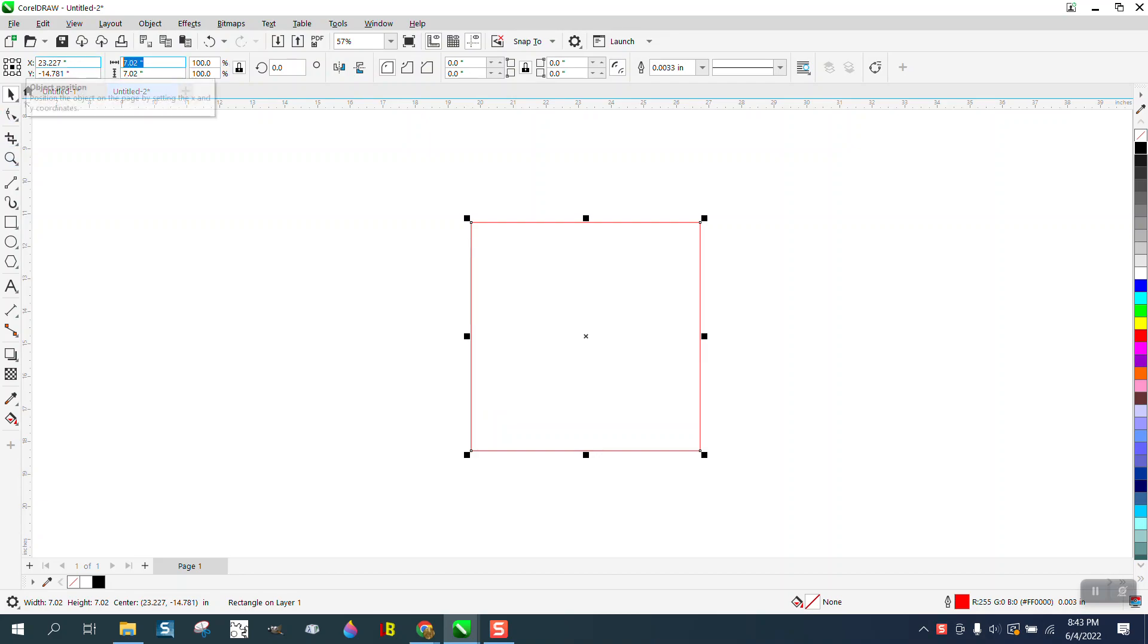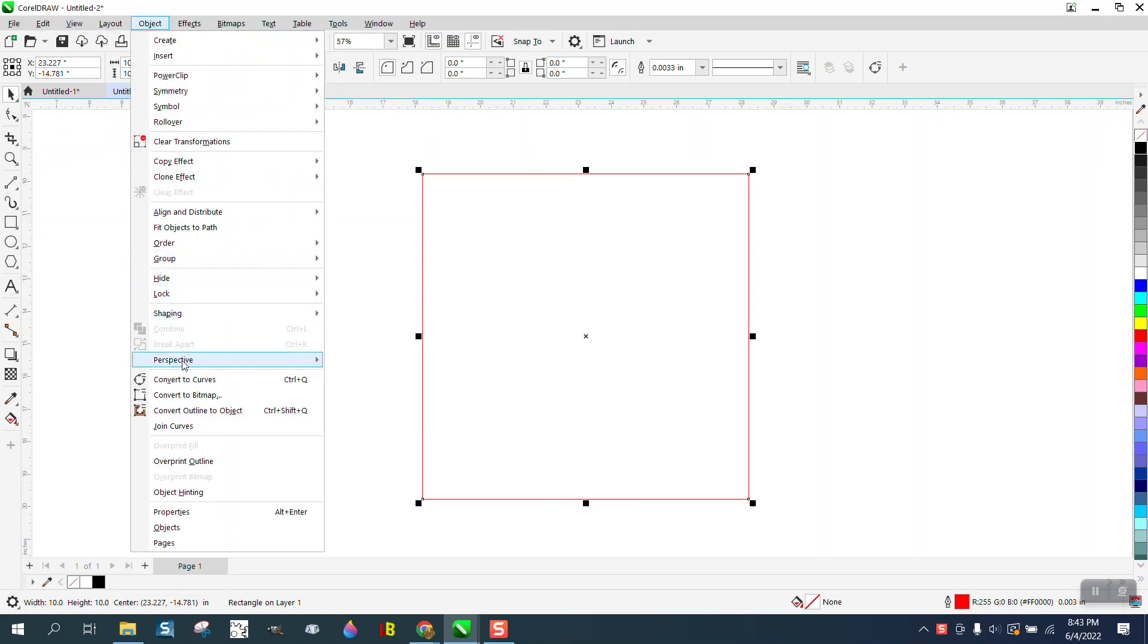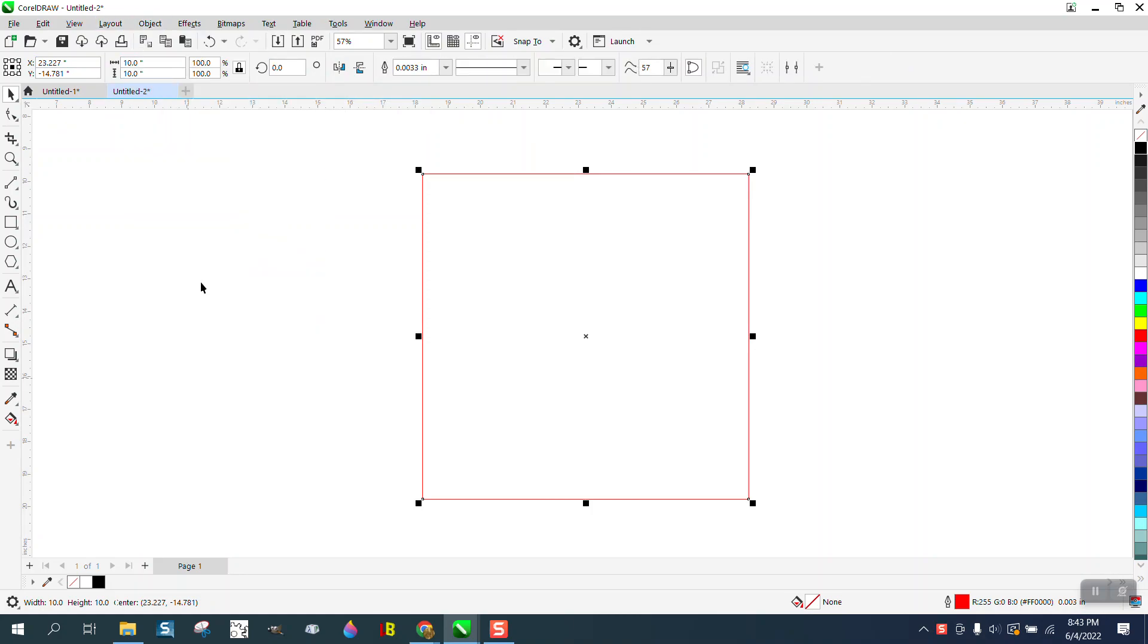So we're going to start with a 10-inch box. I had my ratio locked so it's 10 by 10. I'm going to go to object and convert it to a curve.